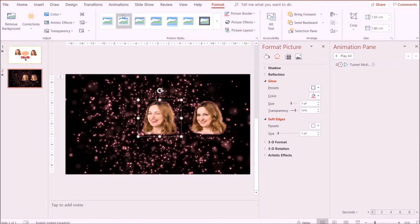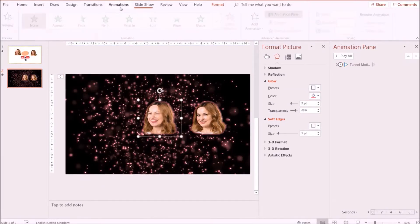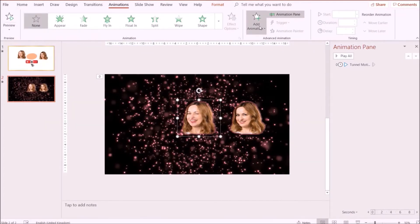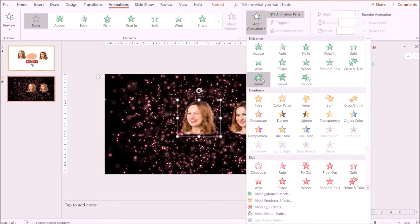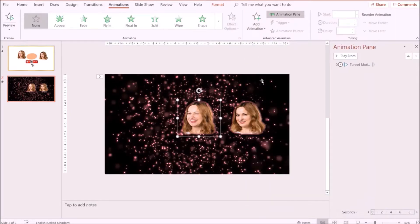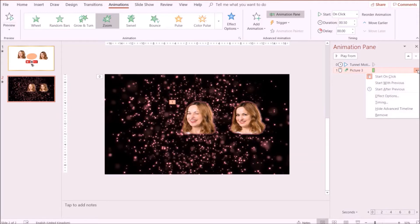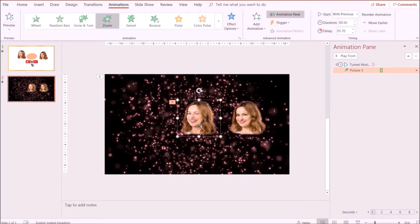Next, I'm going to add an animation effect to the first image. I'm going to click on it, go to Animations, click on an entrance effect, and right-click to set Start With Previous so that the image appears while the motion background is playing.